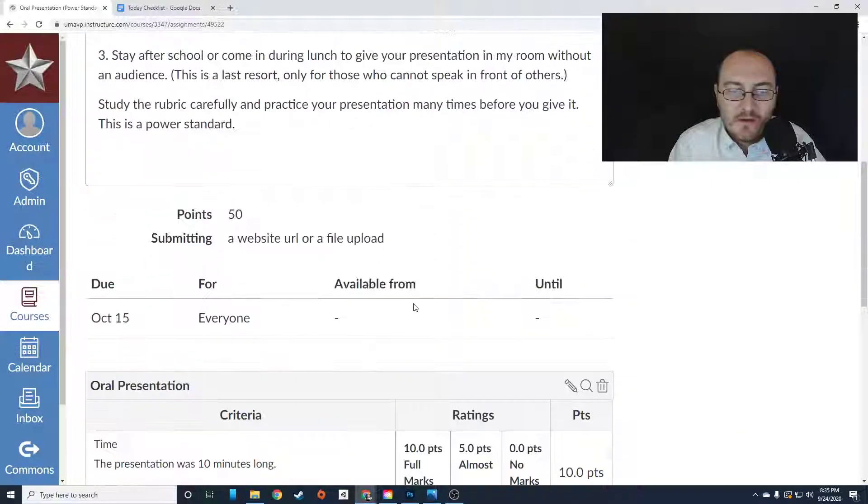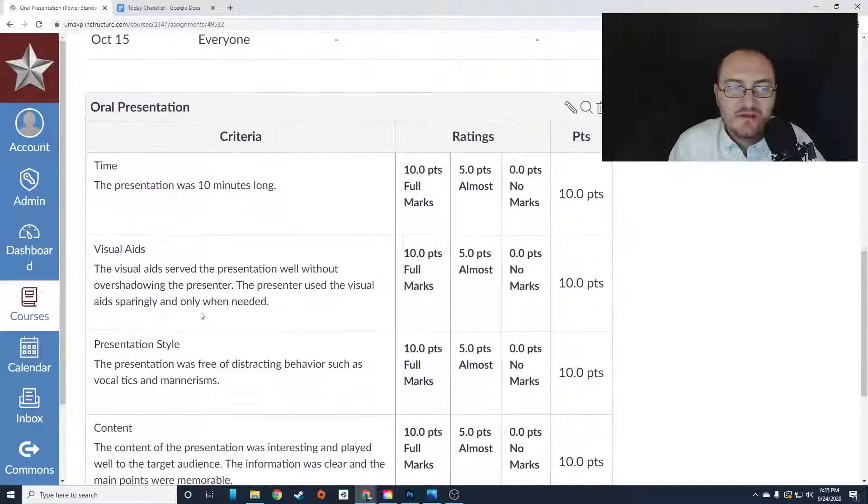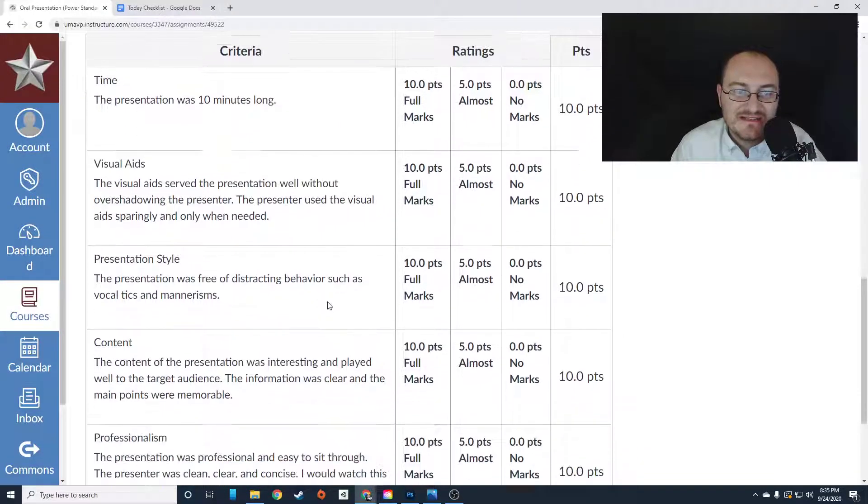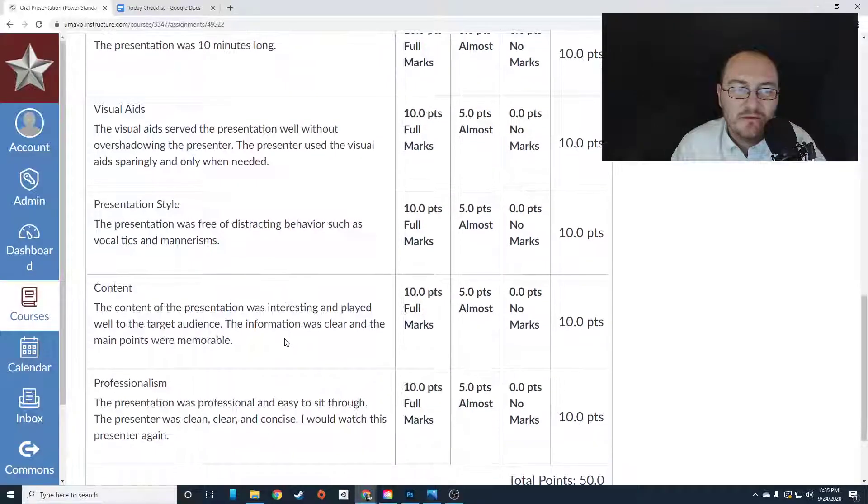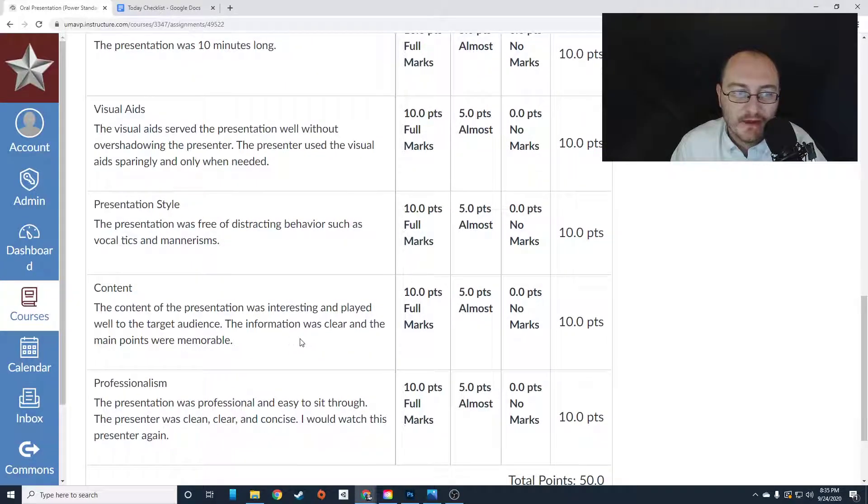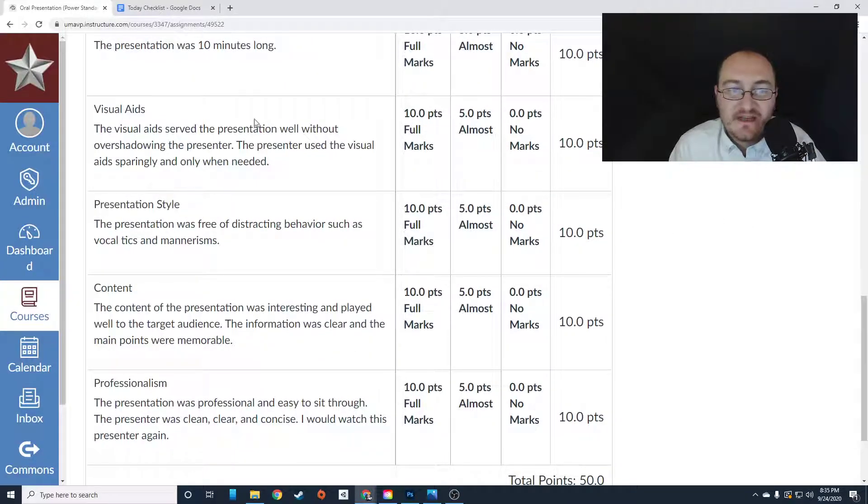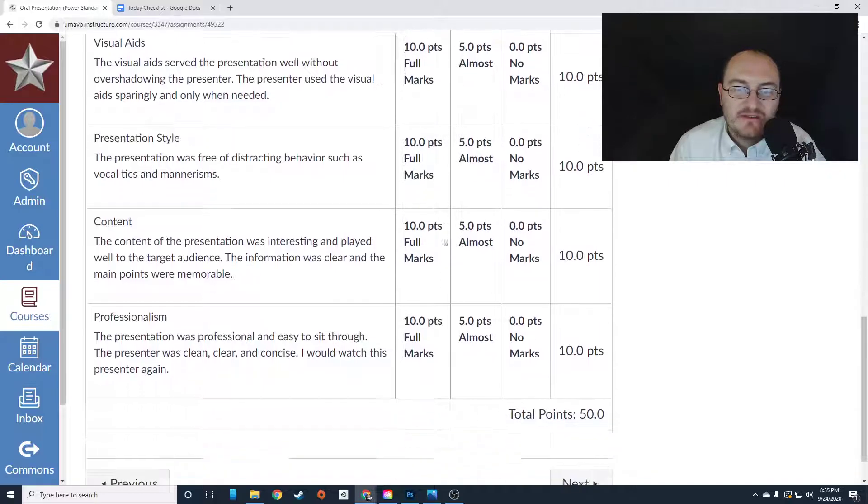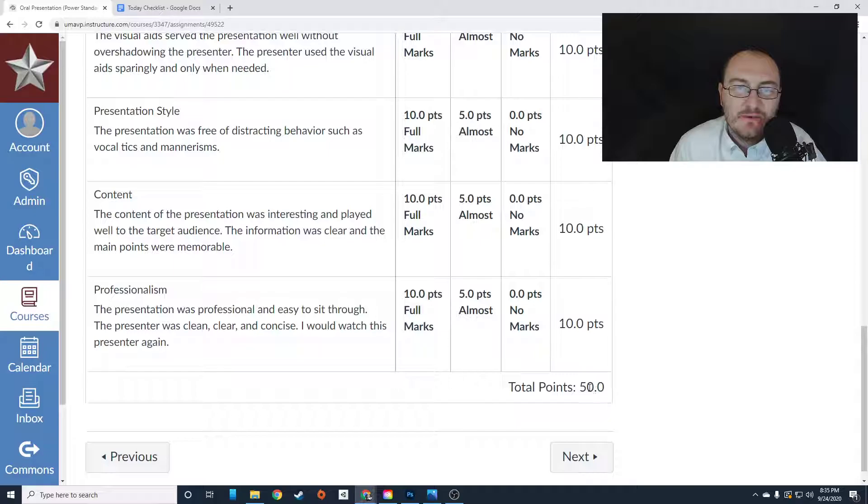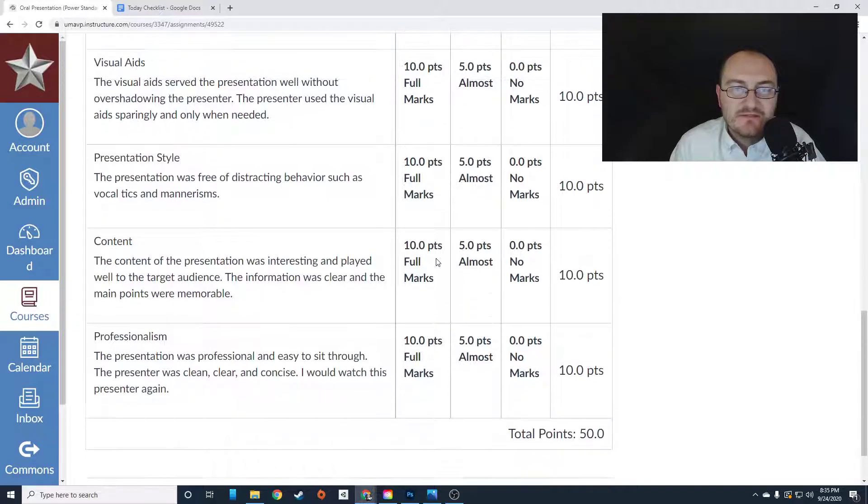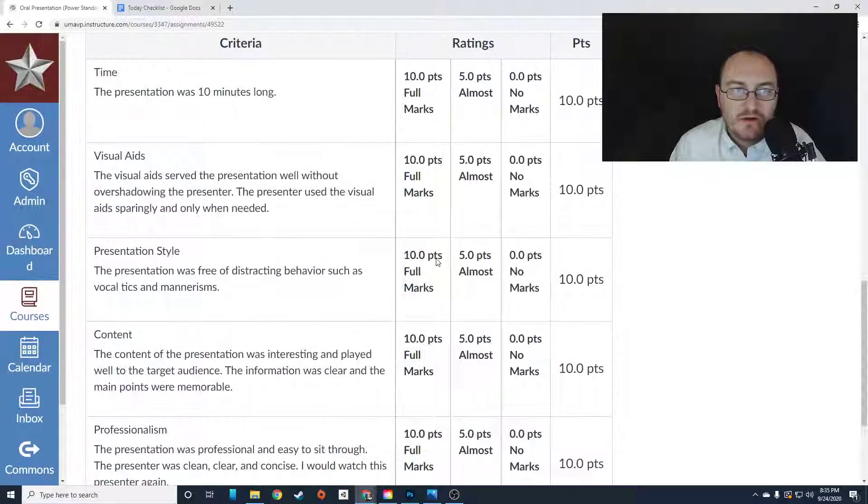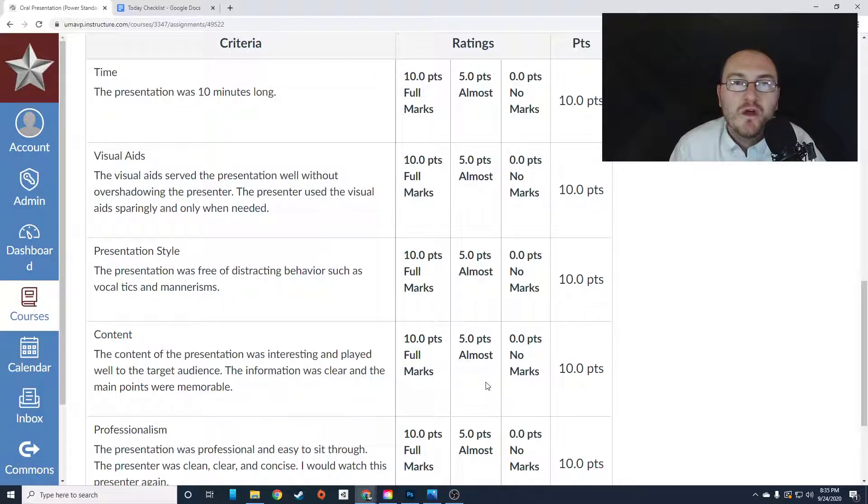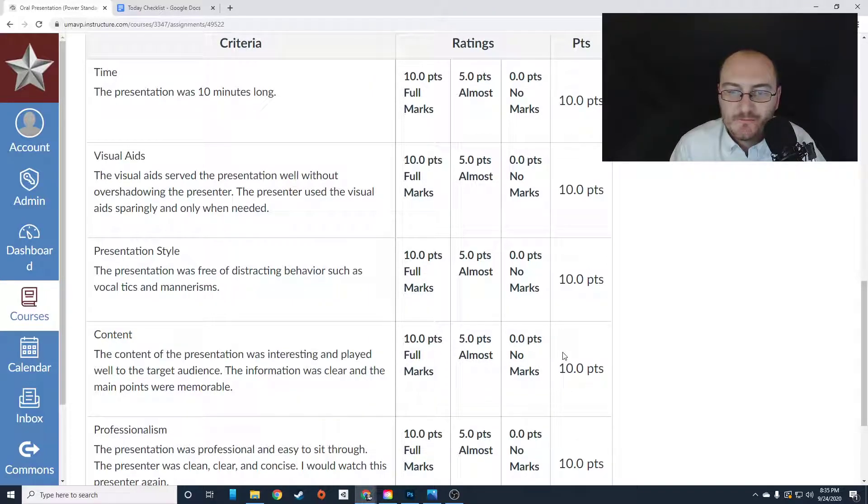Now make sure you study this rubric carefully so you can see exactly how this is going to be graded. For example, if you do not use visual aids at all, you're going to lose 10 points on a 50 point assignment. That's a big chunk. So let's make sure that we're reviewing this rubric and we know what we're expected to do.